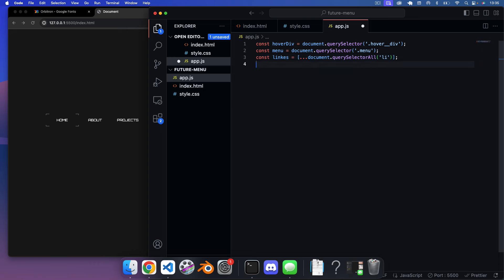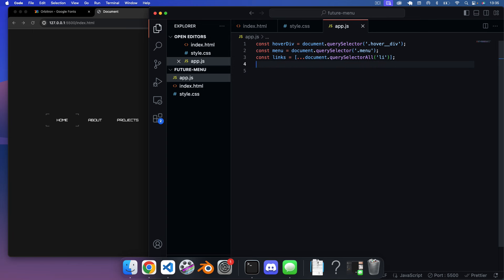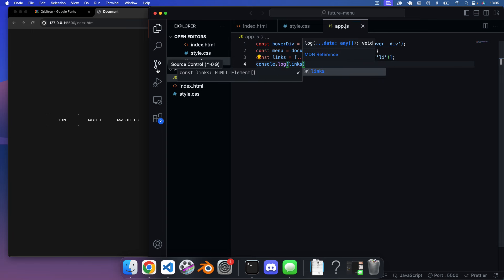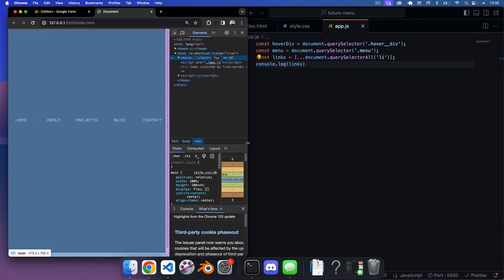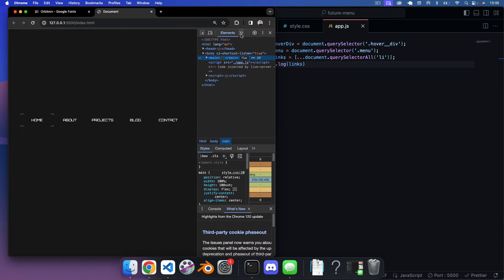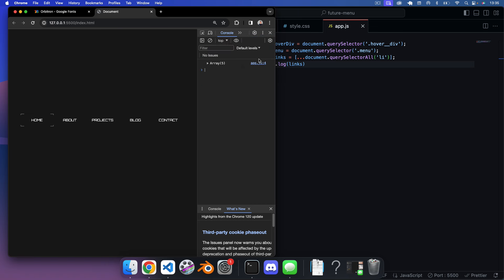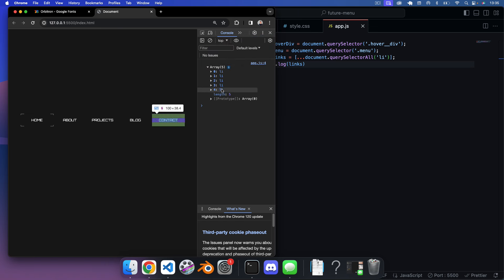We console.log links to verify: we get an array of each of our five links — looking good.